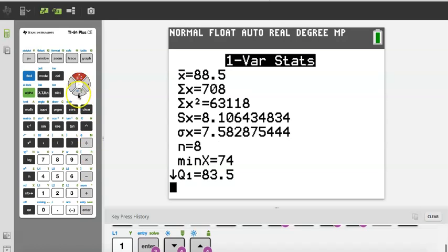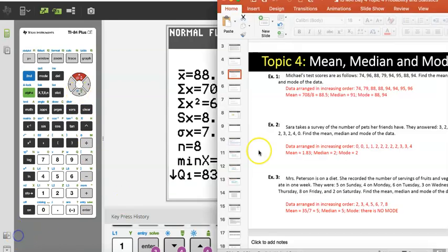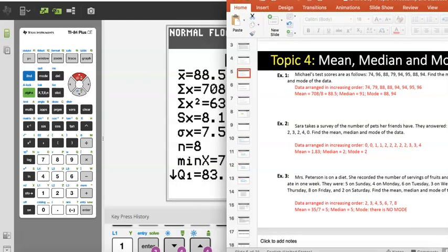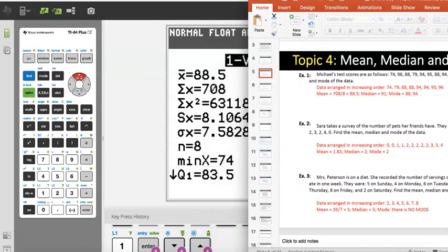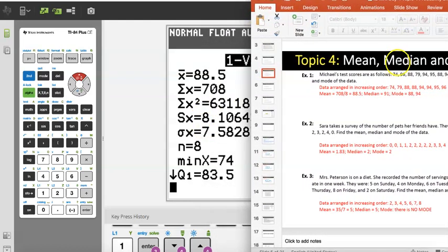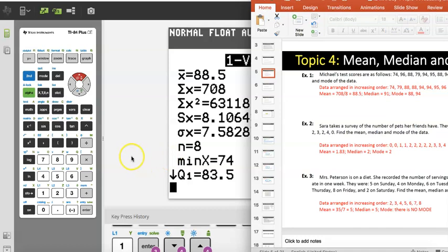When I pull up the answer key for this problem, the average is 708 divided by 8, which is 88.5 — exactly what I got. The median is 91 and the mode is 88 and 94. Notice the calculator did not give me the mode, but one thing I can do is put the data in order from smallest to largest. Let me show you how to do that.